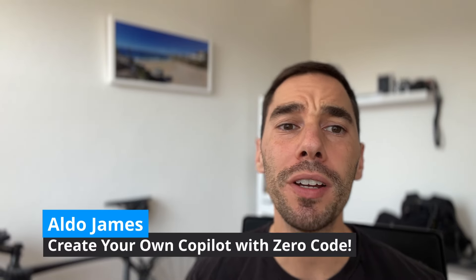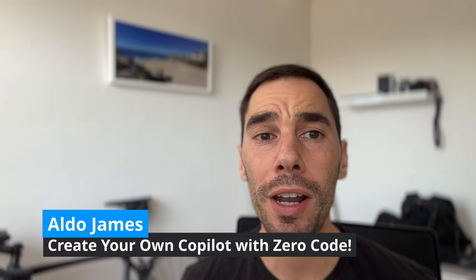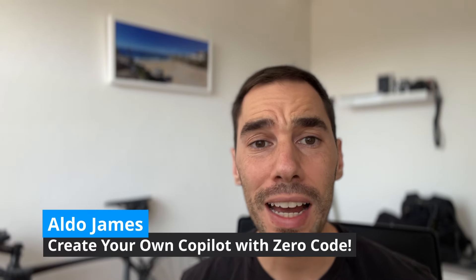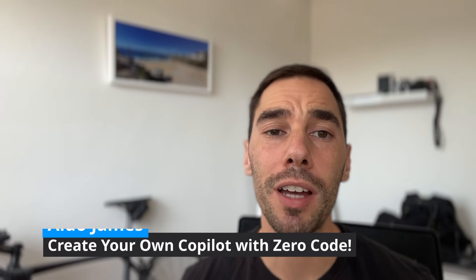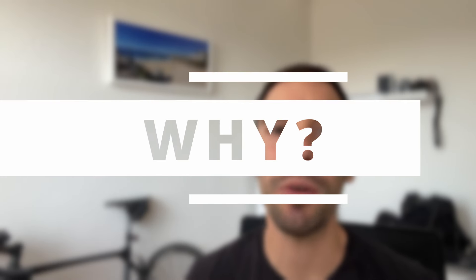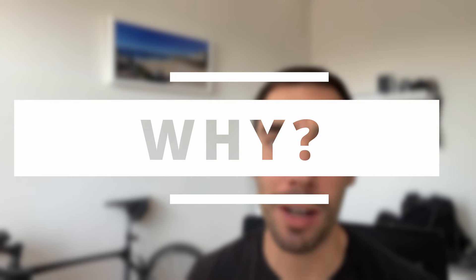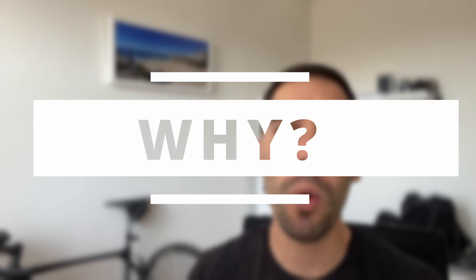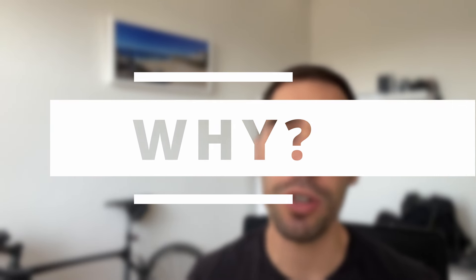In today's video, we're going to learn how to create your own custom Microsoft Copilot using exactly zero code in a couple of easy steps. But first, why would you want to create your own custom Copilot? There are quite a few reasons, but the three main ones are that it is private, it is focused so you can set the boundaries and perimeters, and of course it is customizable to you.